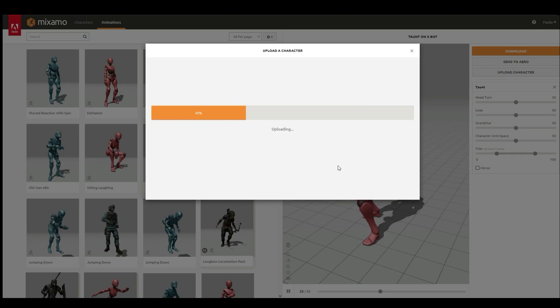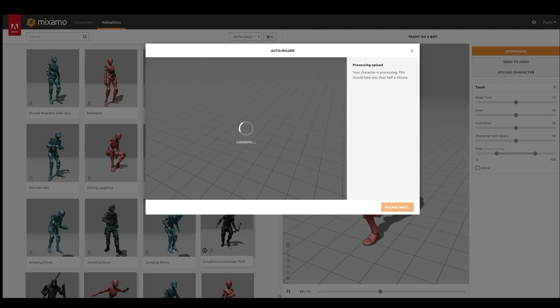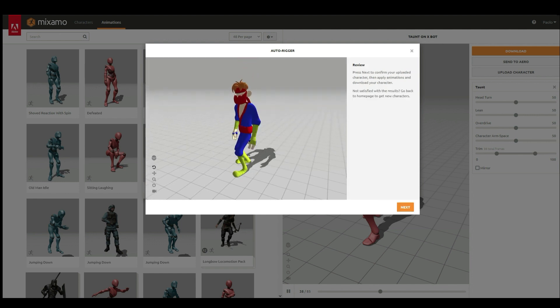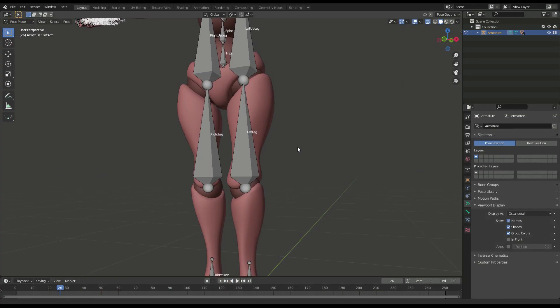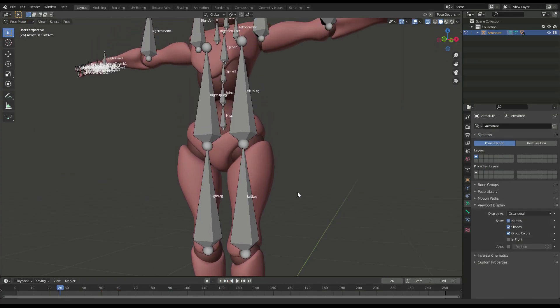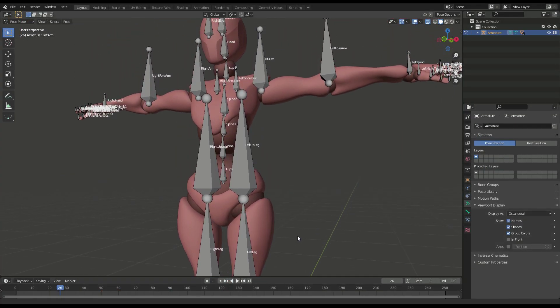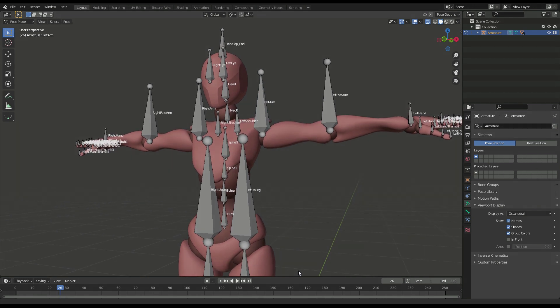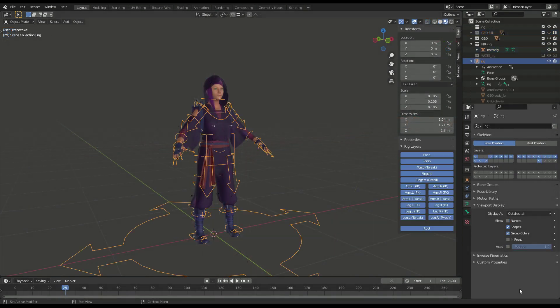Custom characters can be used as well, provided that their names follow the Mixamo naming convention. I created a Blender add-on,